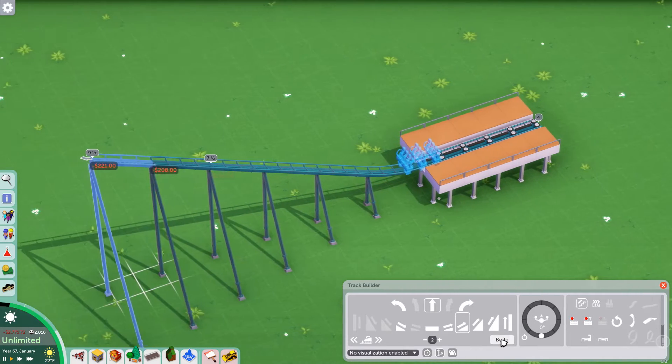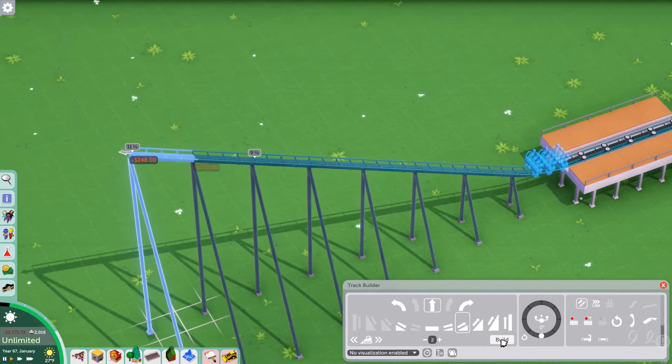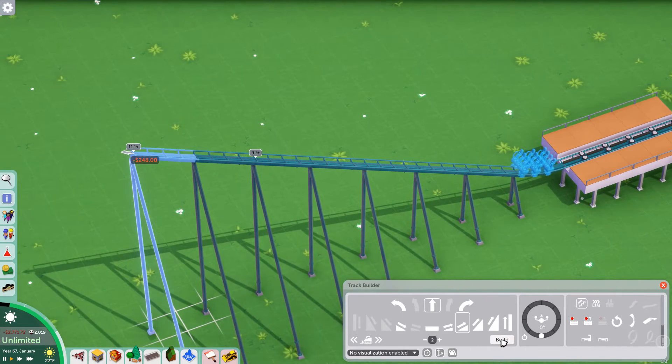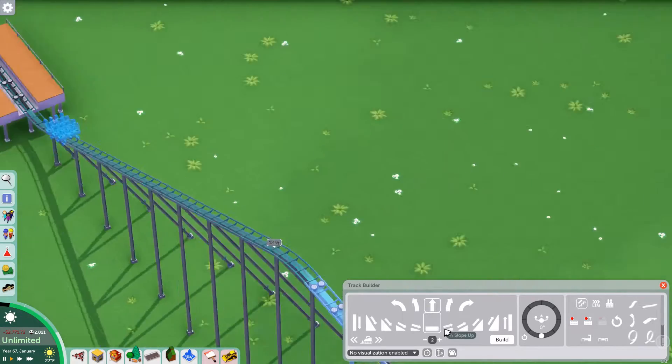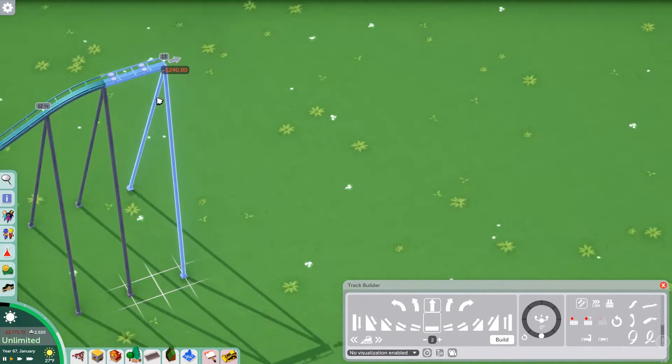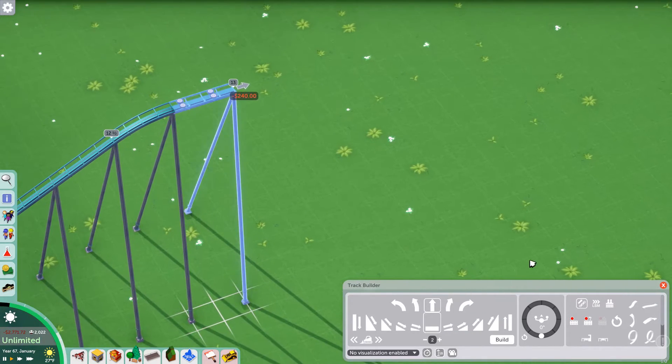I'm going to set this to about a height of 13. Here we are. I'm going to crest that there.